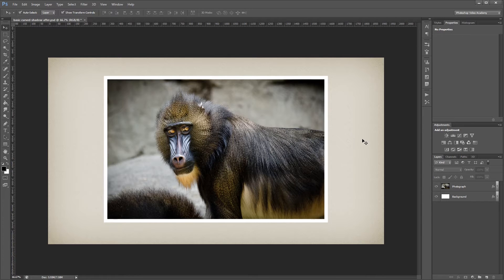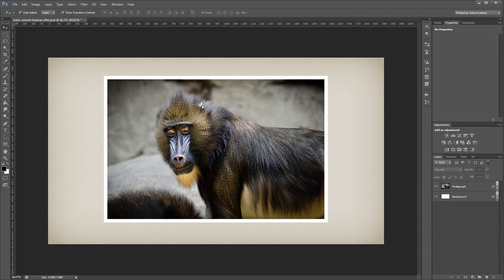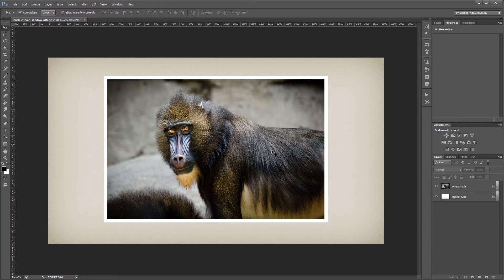So here's our document, and all it is is a simple background with an image using an inner stroke layer style. Now it looks pretty flat, so we're going to add some shadows to make it stand out a little bit more.